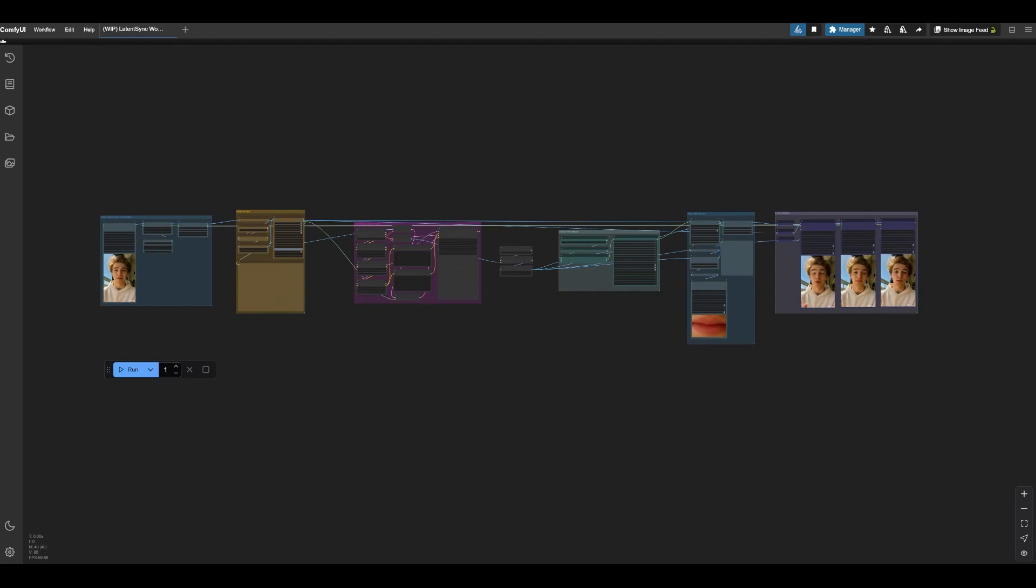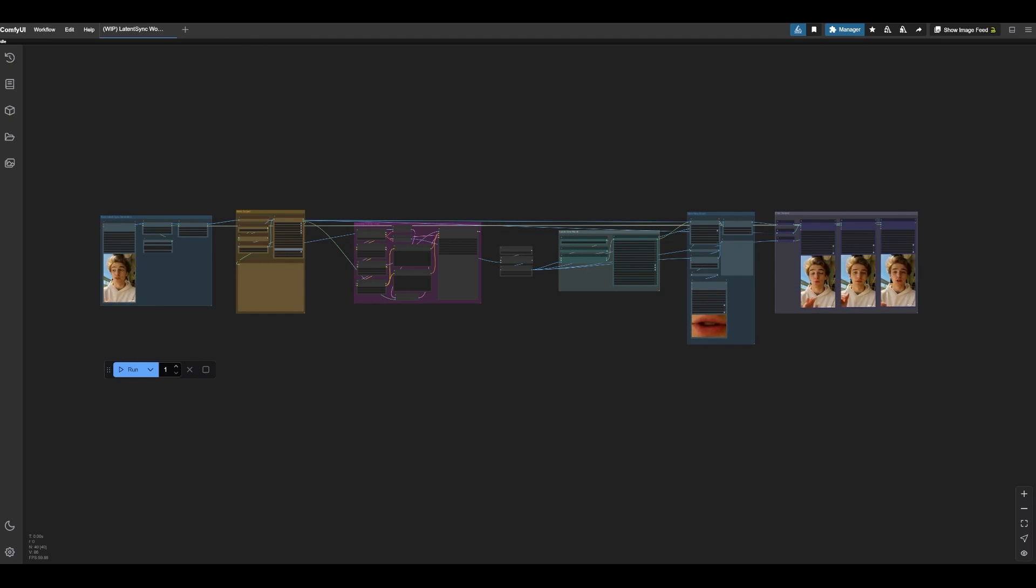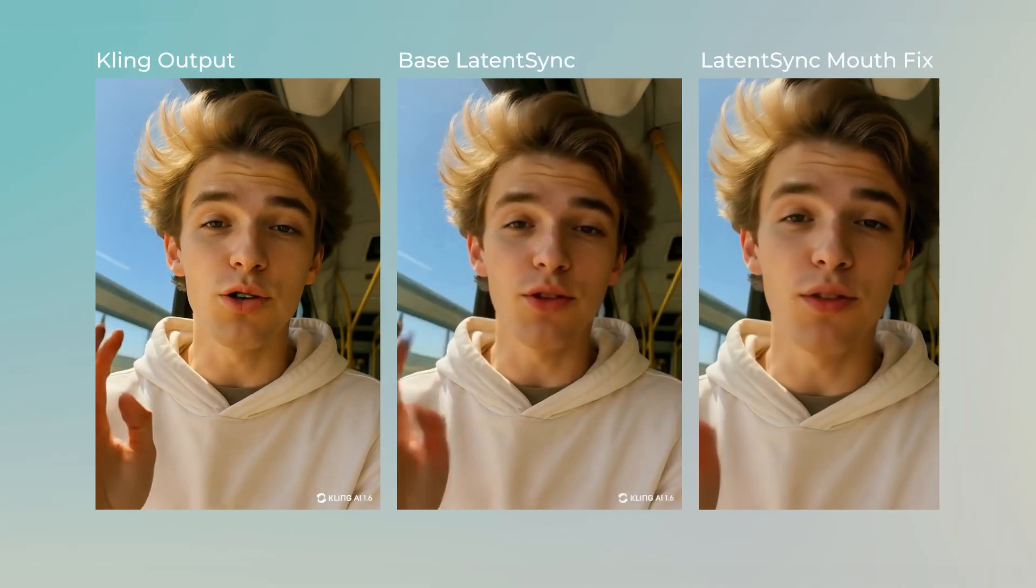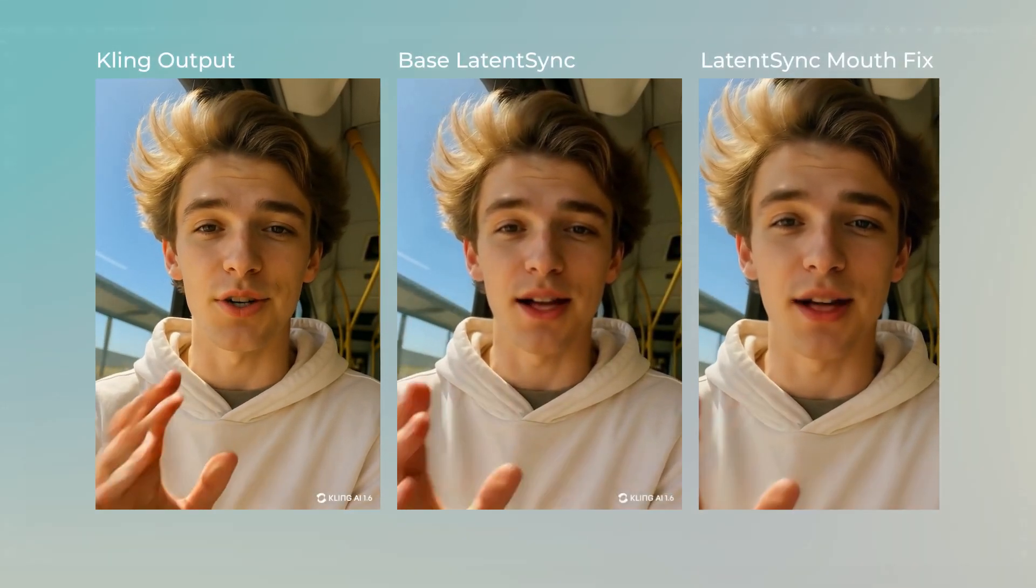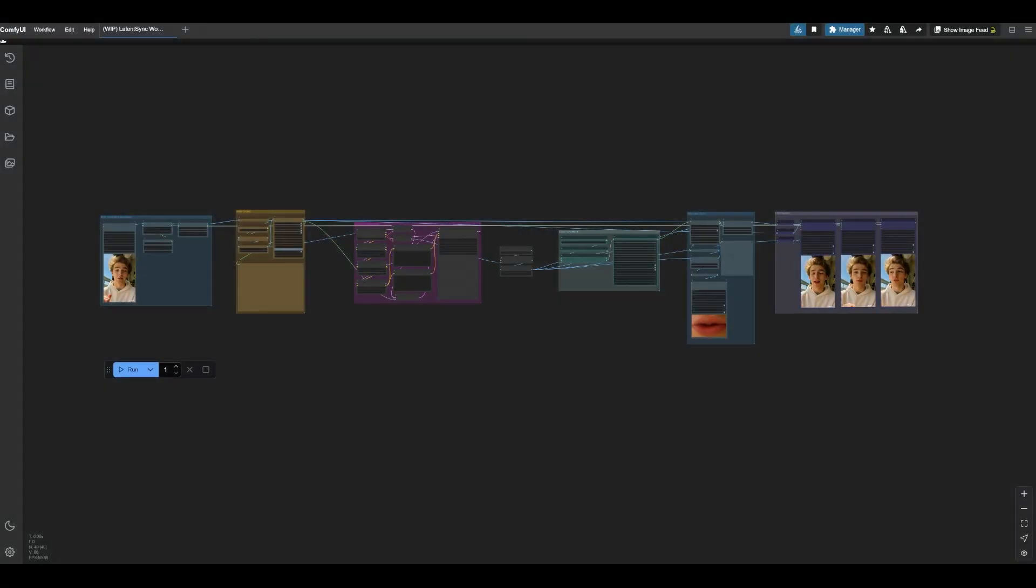Alright, welcome back everybody. My name is Nick from Silent Snow, and today we're going to be talking about the Latent Sync Comfy UI nodes, as well as how we can solve the blurry result issue that we get when using high res inputs.